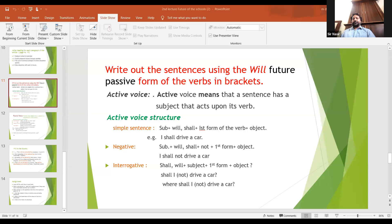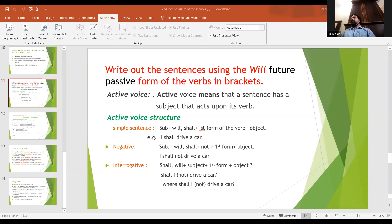Let me answer your question a moment. The negative example is: cars will not be driven by people. This is the negative form of the passive voice sentence.